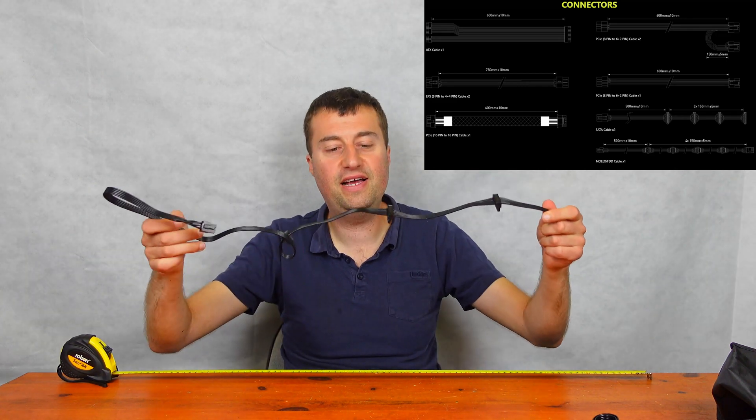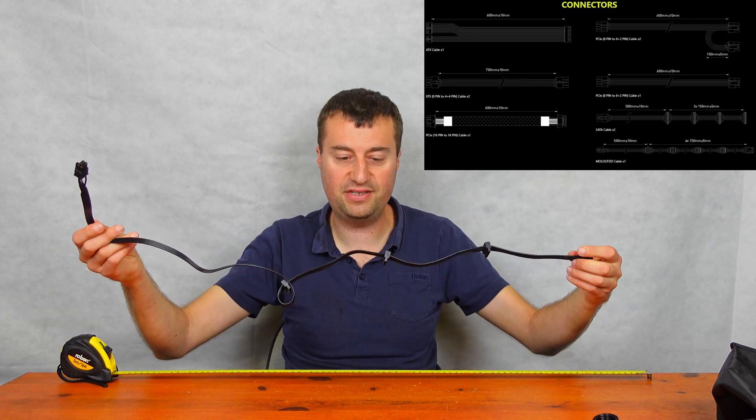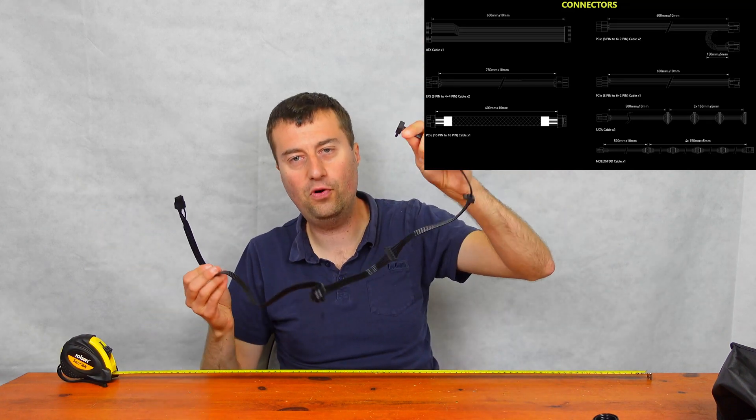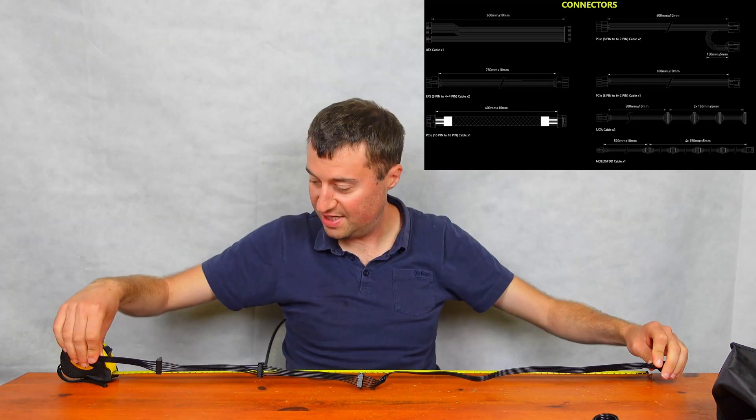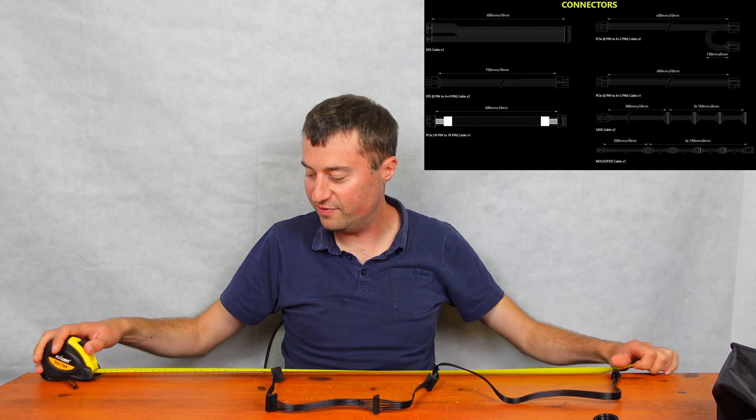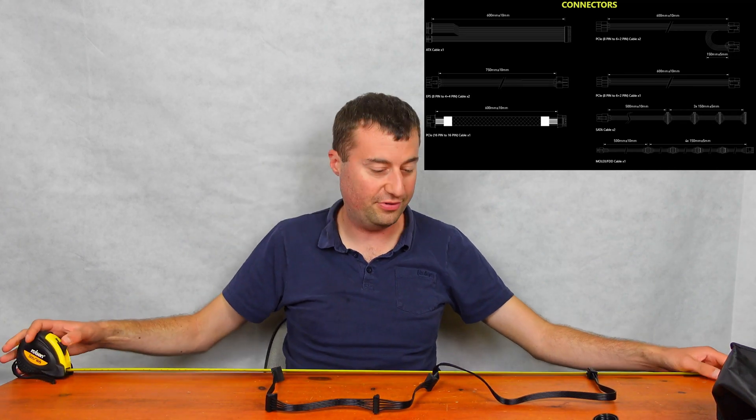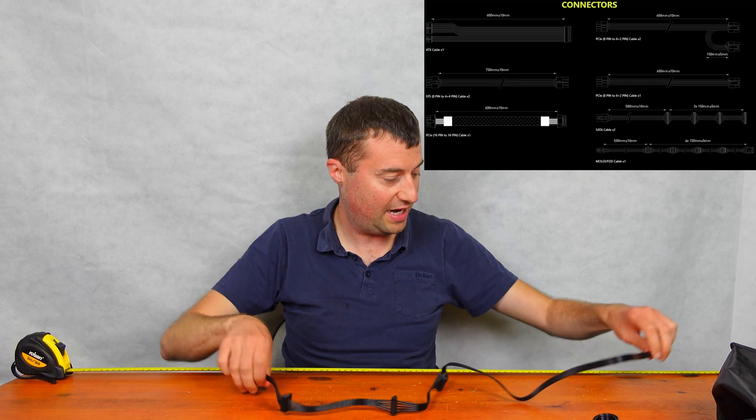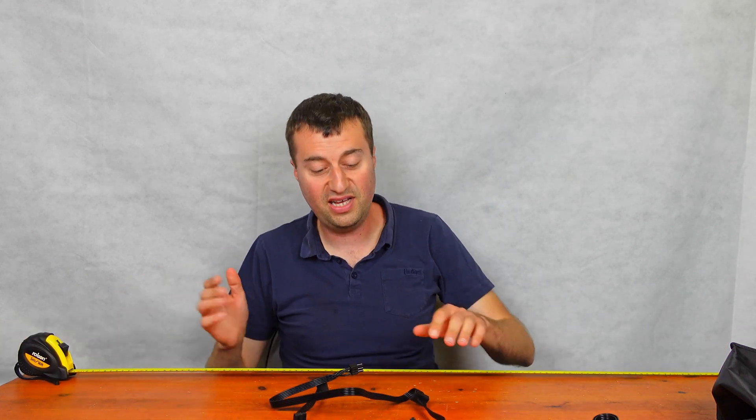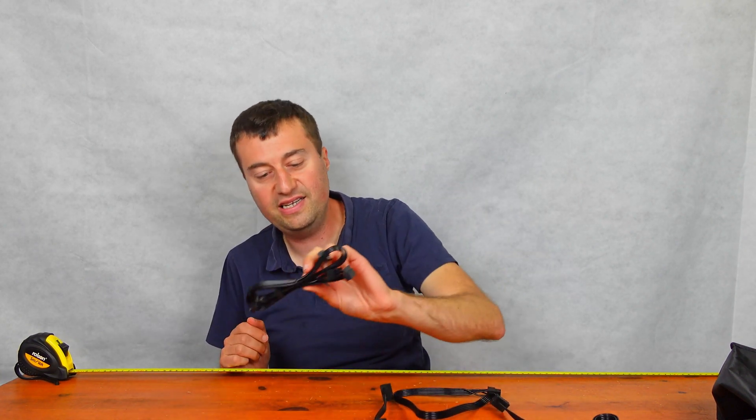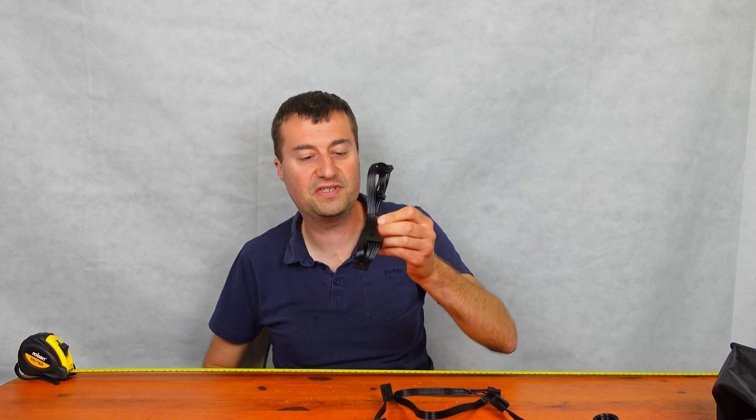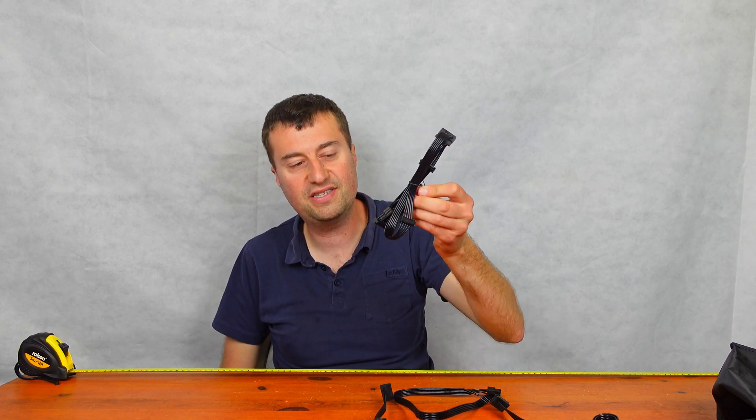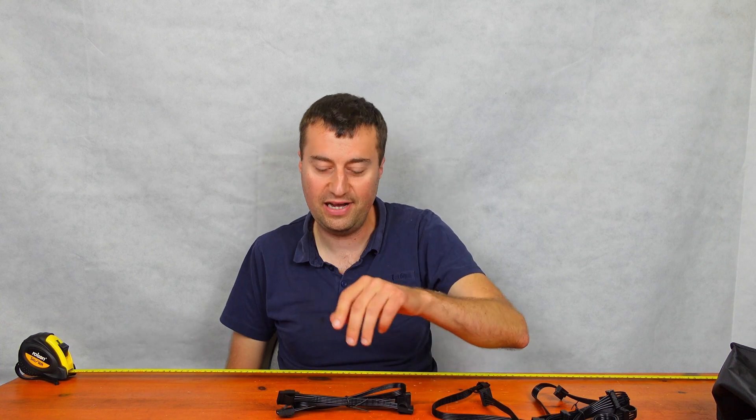And then we have a SATA connector, which has four outlets or like four SATA ports. And this one's really long cable. This one's about a meter, about a meter, 39 inches. So you've got plenty of room there. And you've got an exactly identical cable, which is obviously the four SATA connectors again. So you can have potentially you can have eight drives, eight SATA drives on this one power supply.